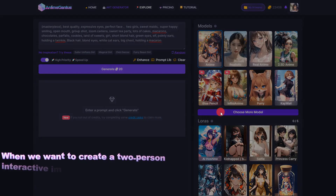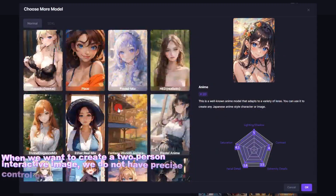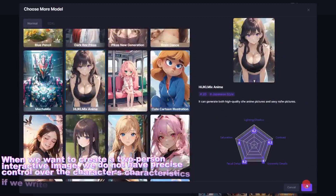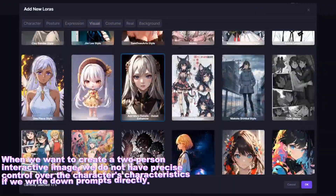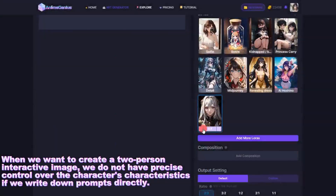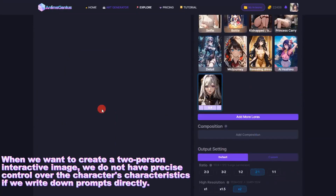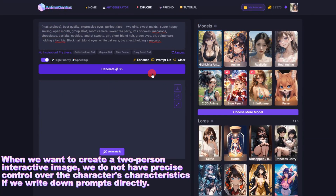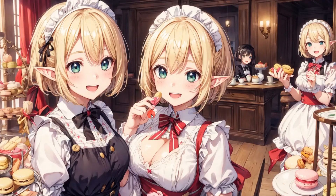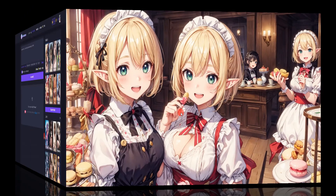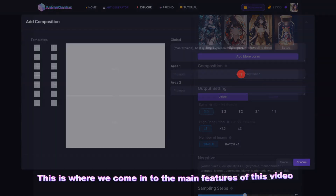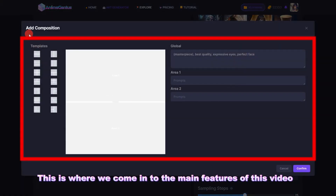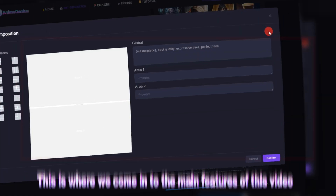When we want to create a two-person interactive image, we do not have precise control over the character's characteristics if we write down prompts directly. This is where we come in to the main features of this video.